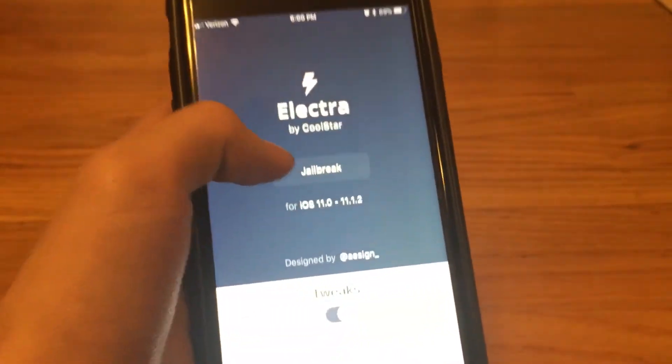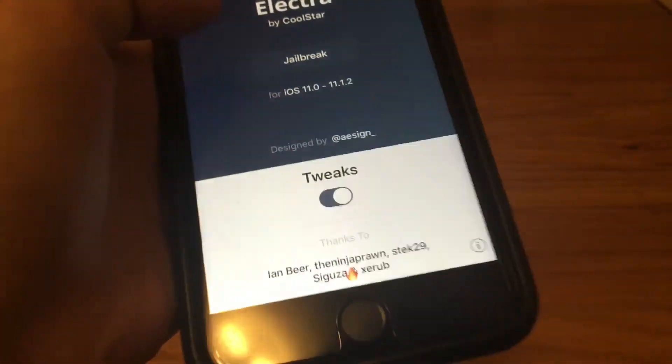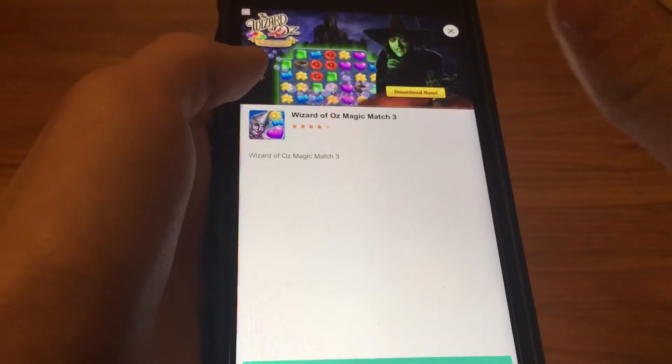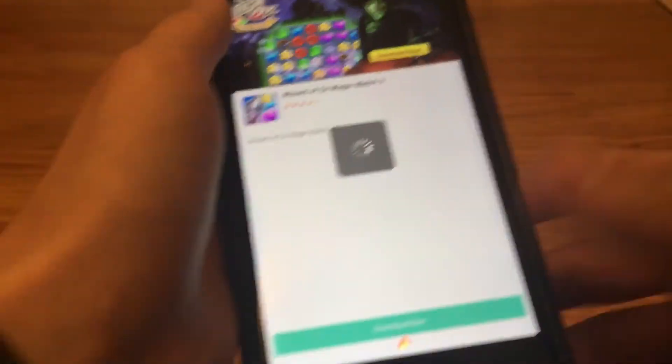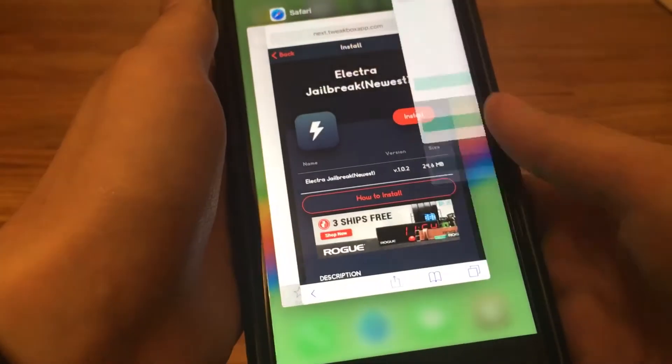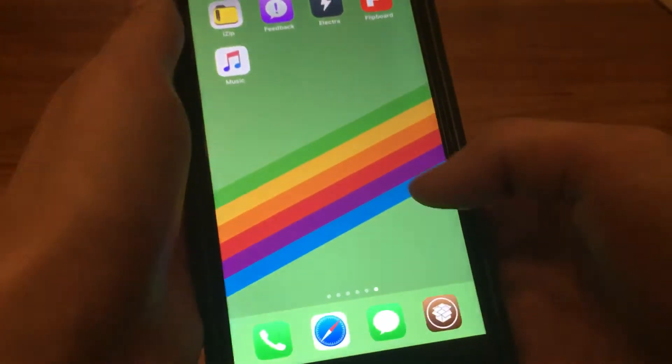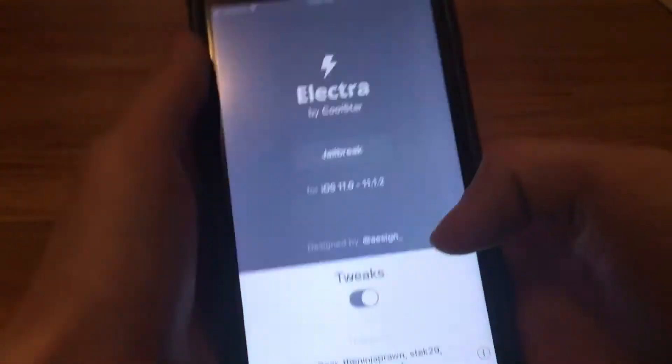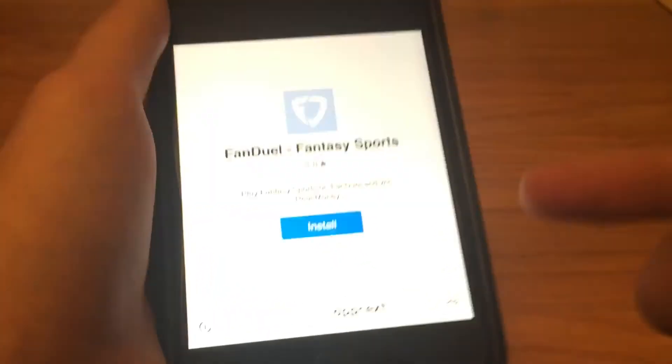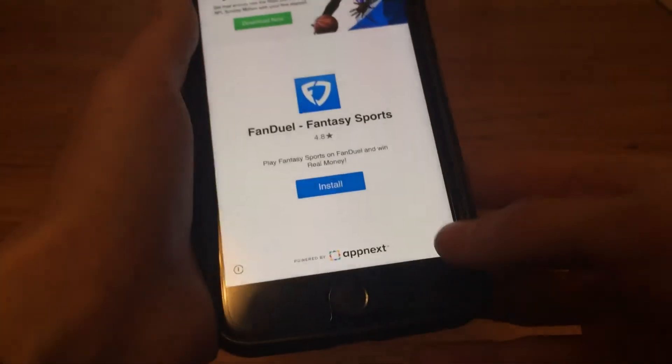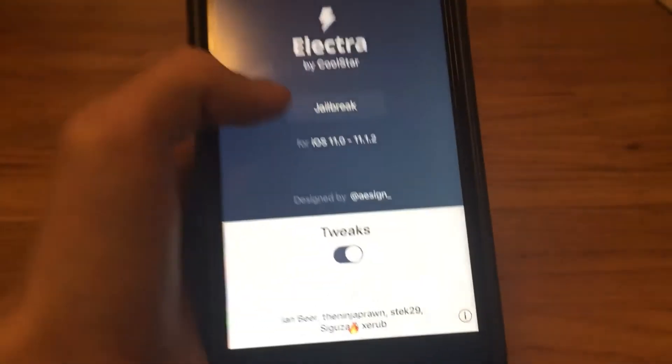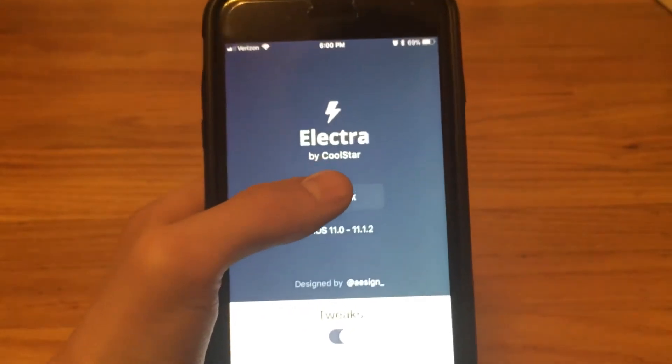Then click jailbreak and wait for the fire icon because there's going to be an advertisement. If you click on the advertisement, I recommend just closing it out and reopening Electra. It'll bring the ad again, then just click jailbreak.